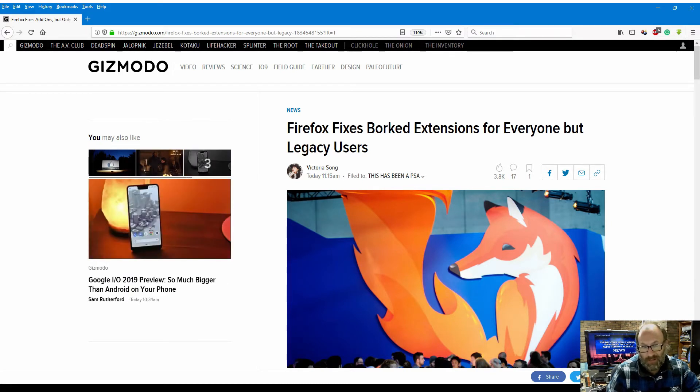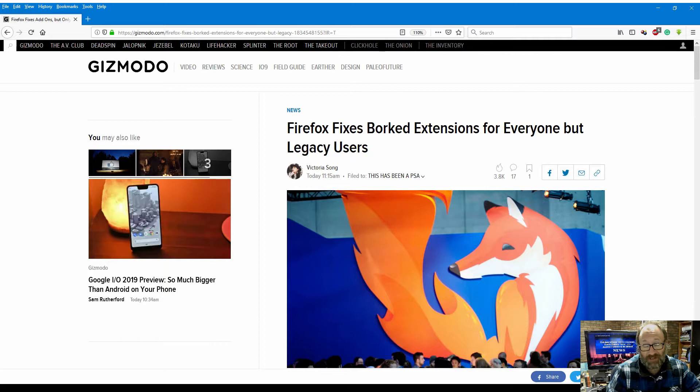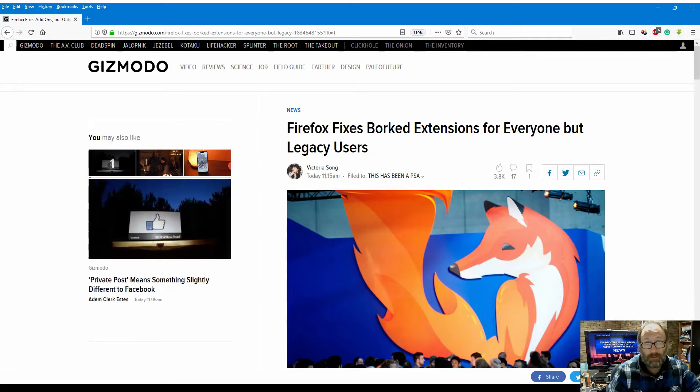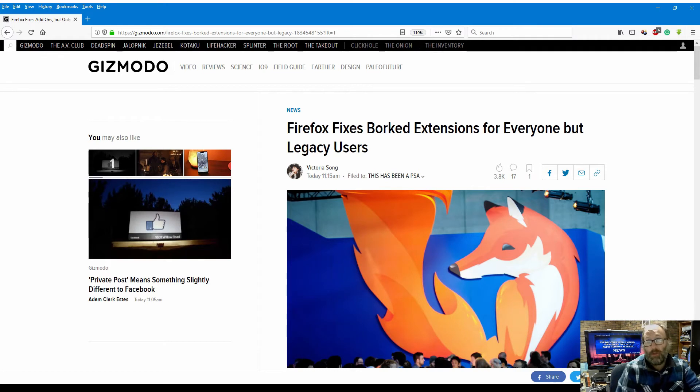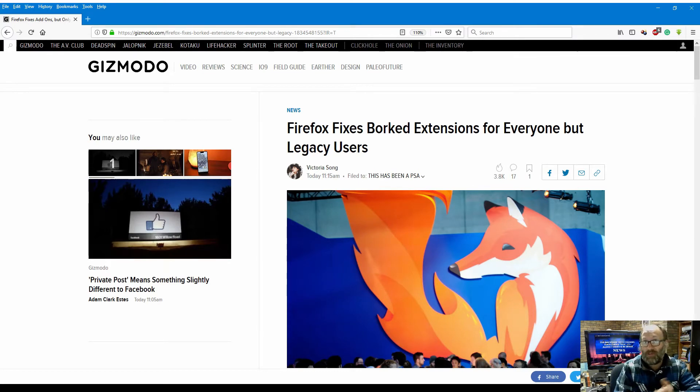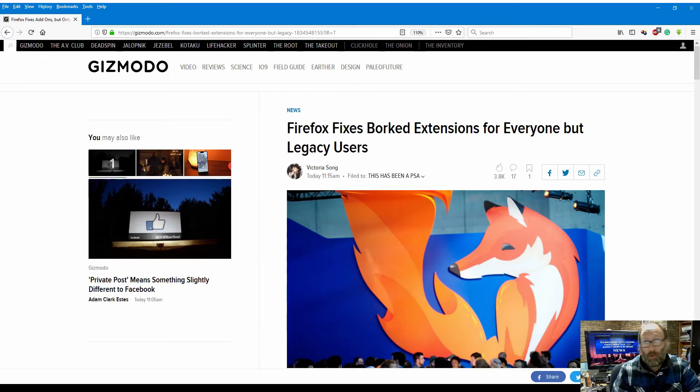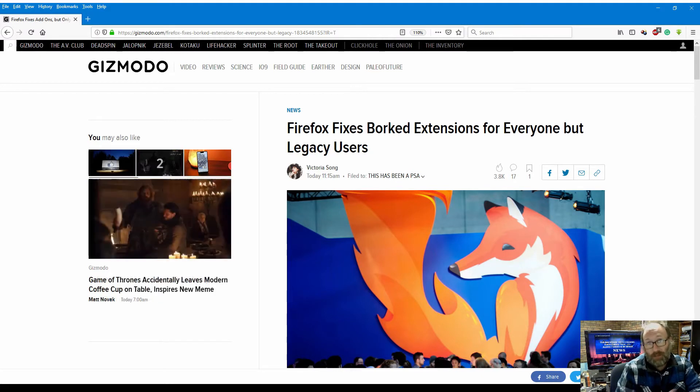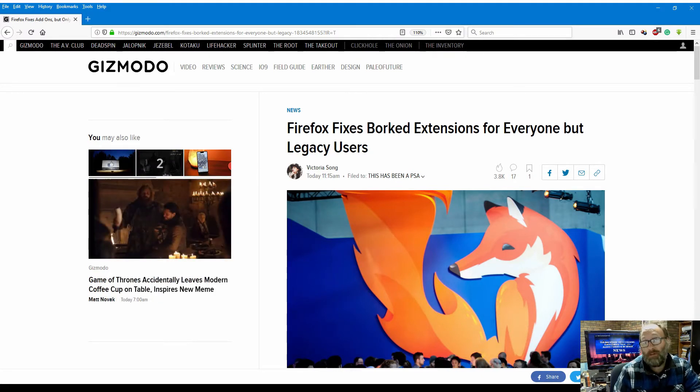Now those of you who use Google Chrome and the open-sourced Chromium are probably laughing all the way to the bank on this one, because yours worked perfectly well.